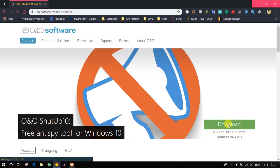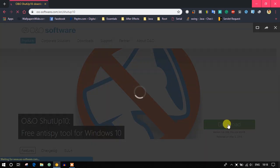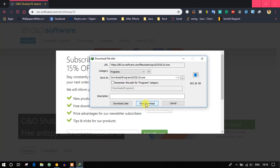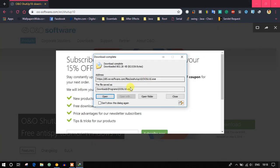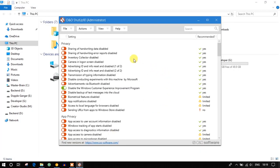The best part about this application is you don't have to install it — it's an executable file. Just double-click on it, give it administrator rights, and you're good to go.